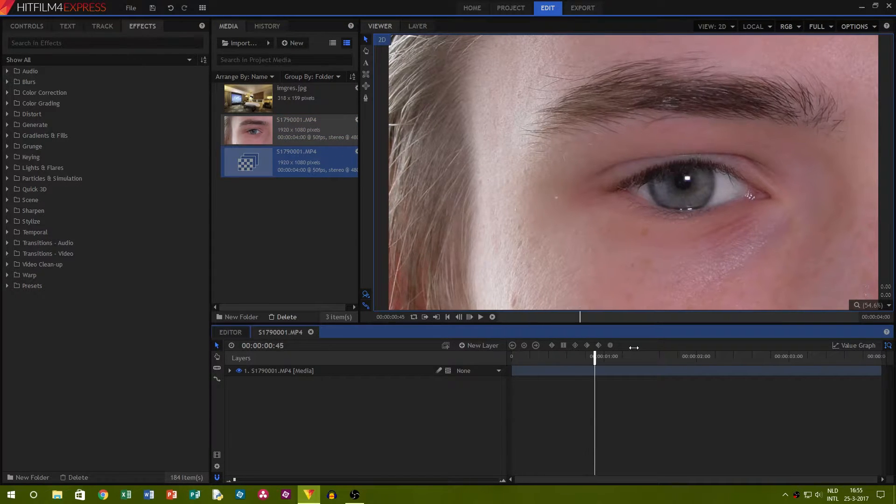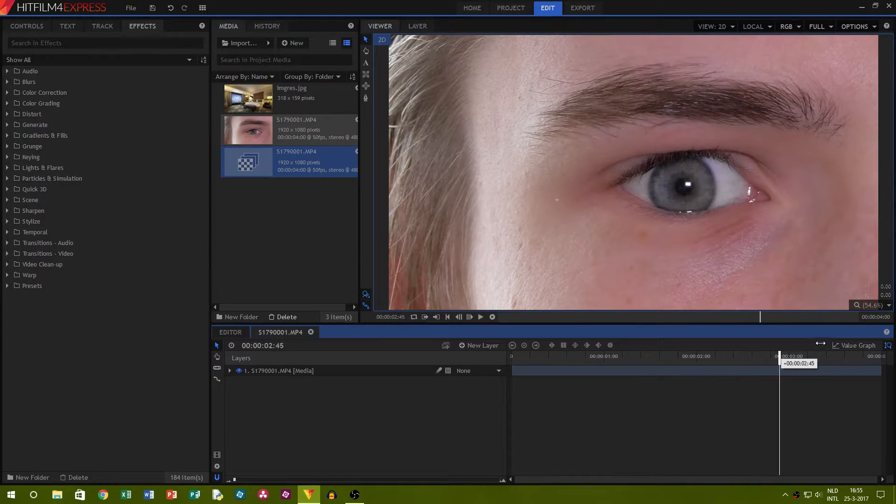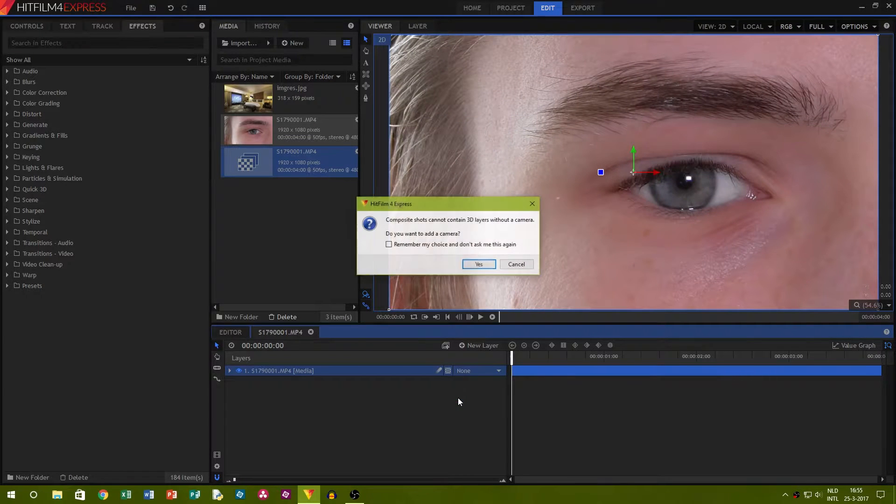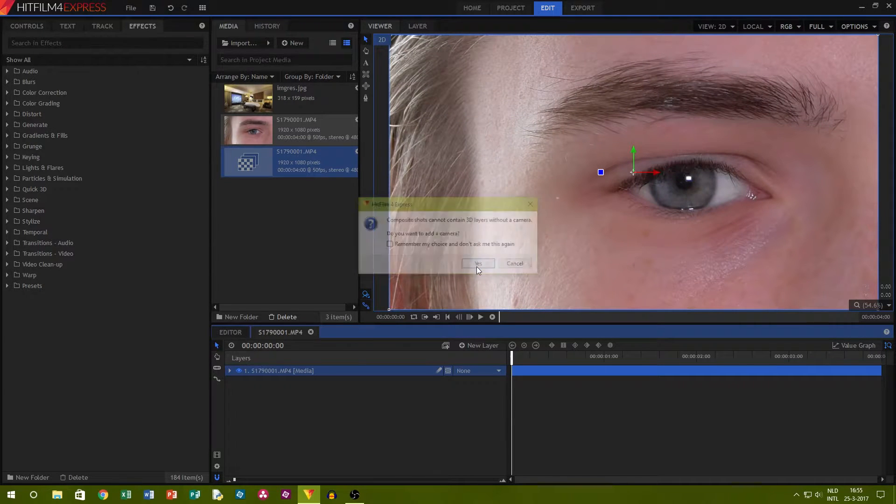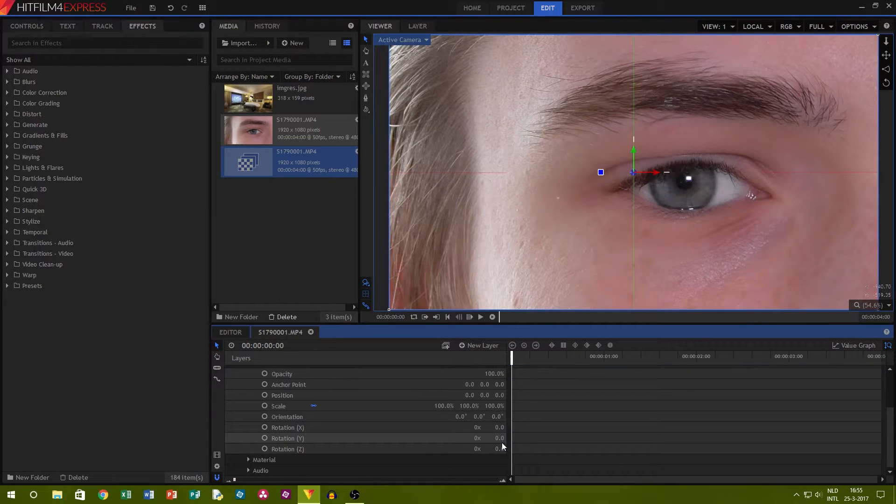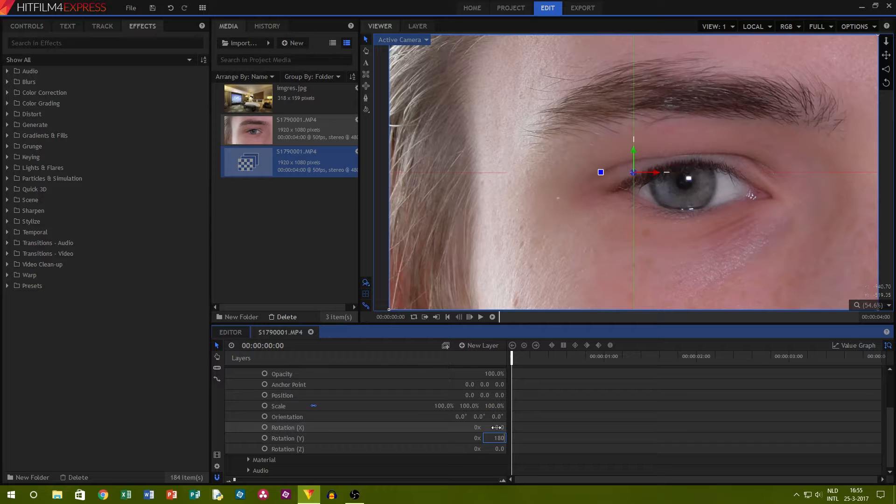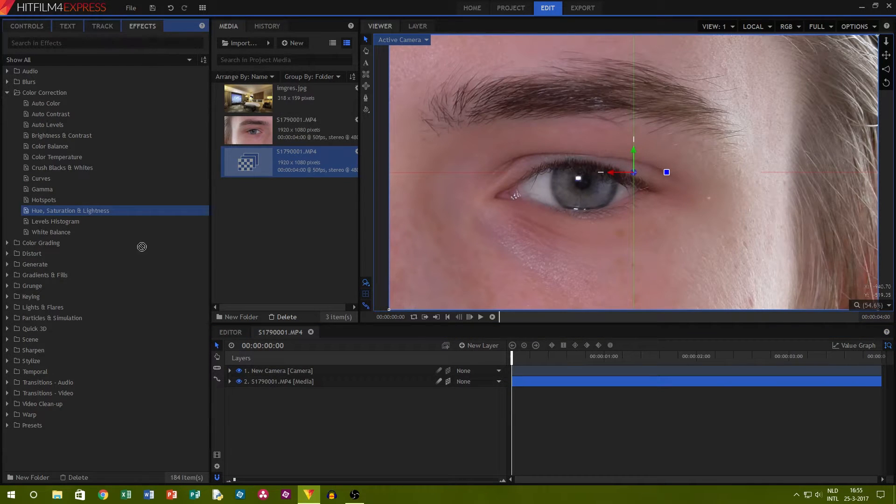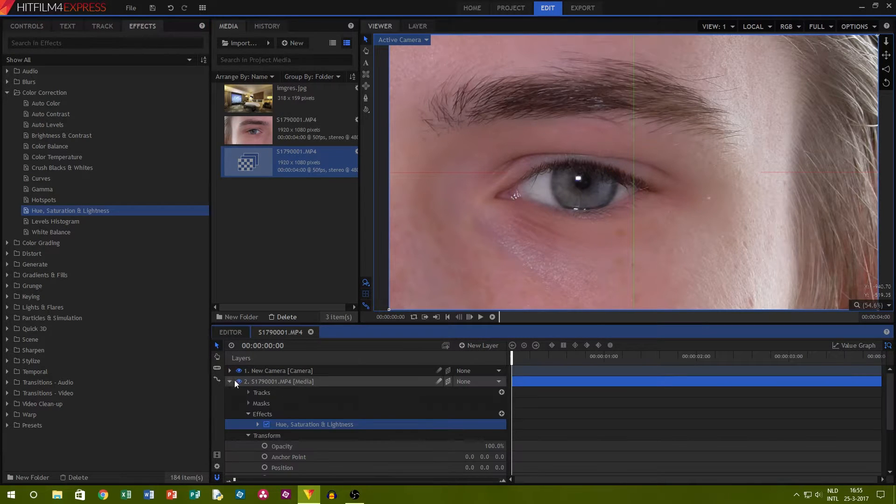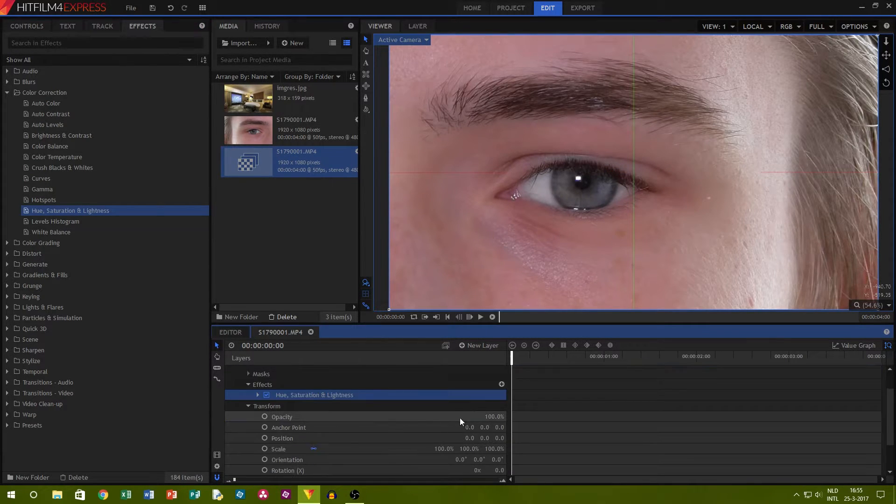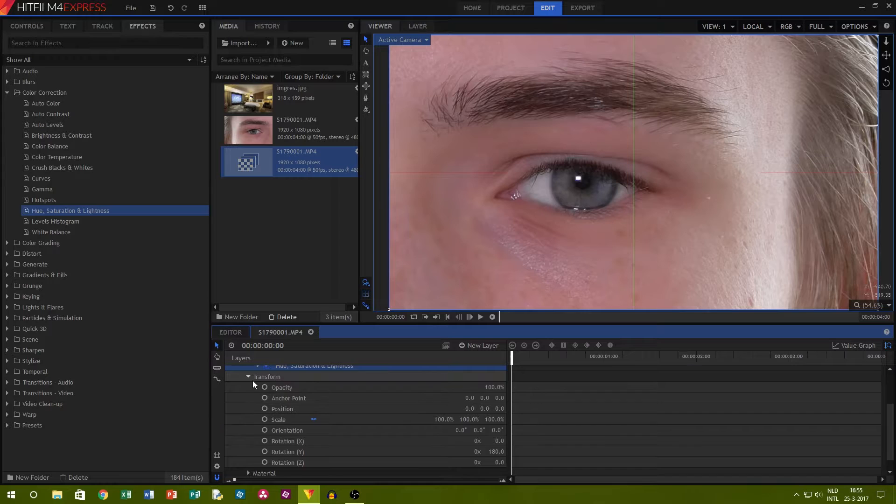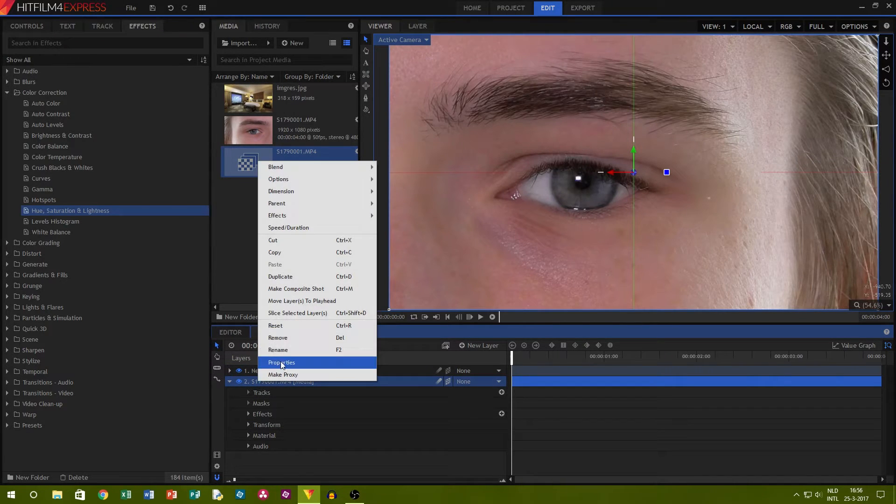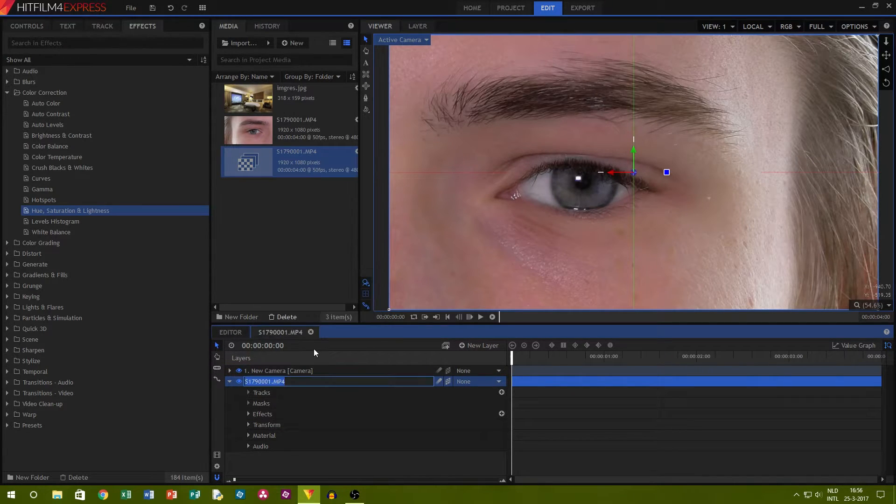Now I want to flip my footage around, so I make the layer 3D and set the Y axis rotation to 100 degrees. I also add the Hue, Saturation and Lightness effect to correct my footage. I rename my assets so that it becomes easier to see what is what.